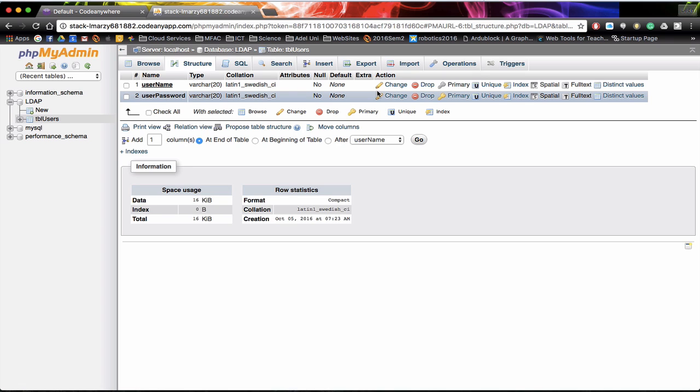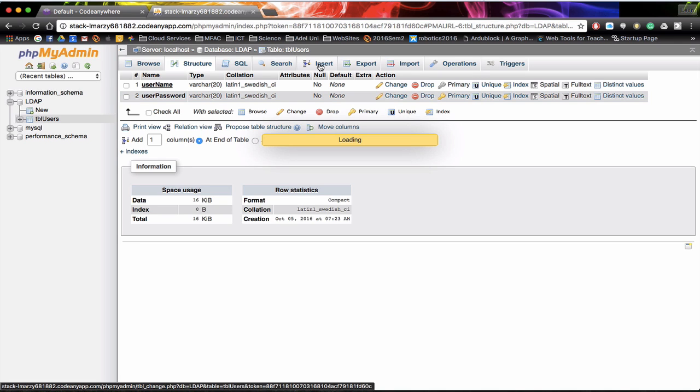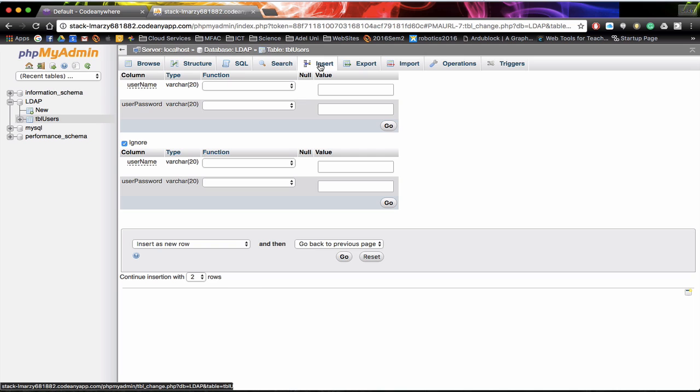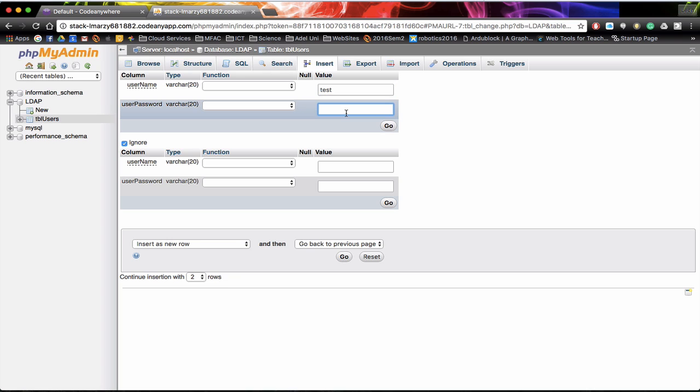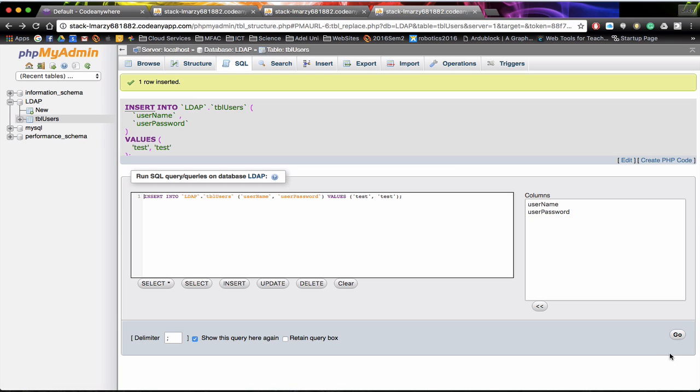Now what we want to do is actually add some information to our table. So we are going to click on insert. This opens up a little form for us and we can actually come in and enter a username. So we are going to go across the value and we are going to enter in test. And the password also is going to be test. And click on go.